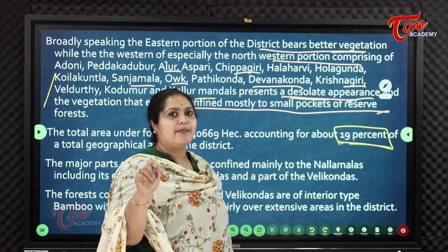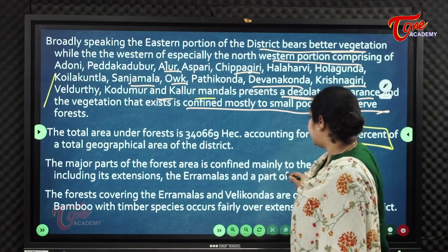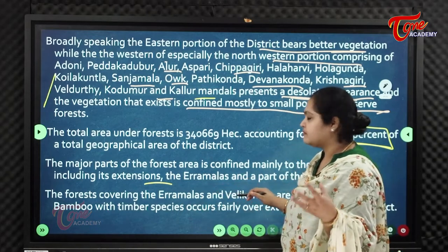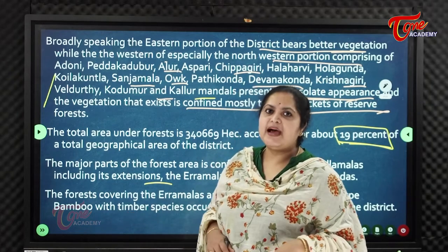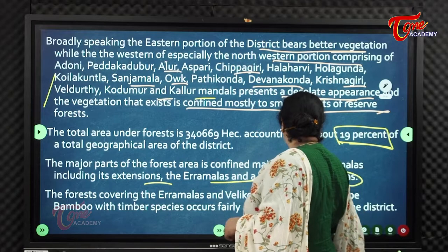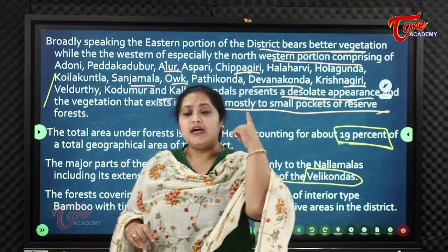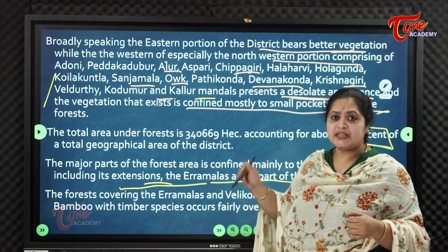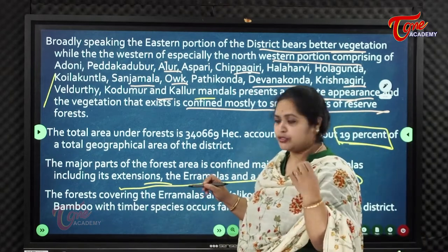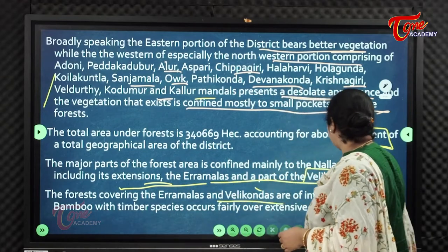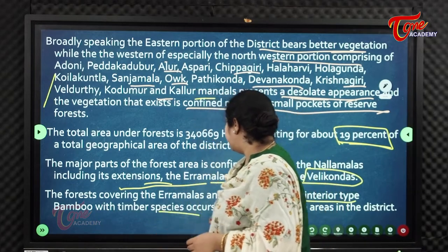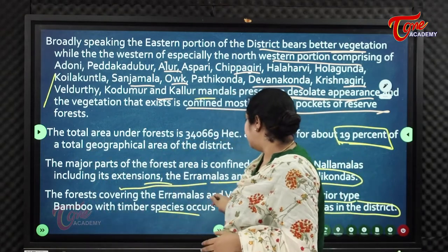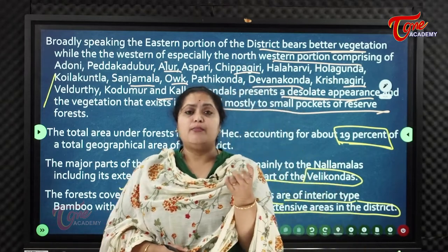The major part of the forest area is confined mainly to the Nallamalas, including its extensions, the Aramalas, and part of the Veligonda ranges. The forests covering the Aramalas and Veligondas are of interior type, with bamboos and timber species occurring fairly extensively across the district.